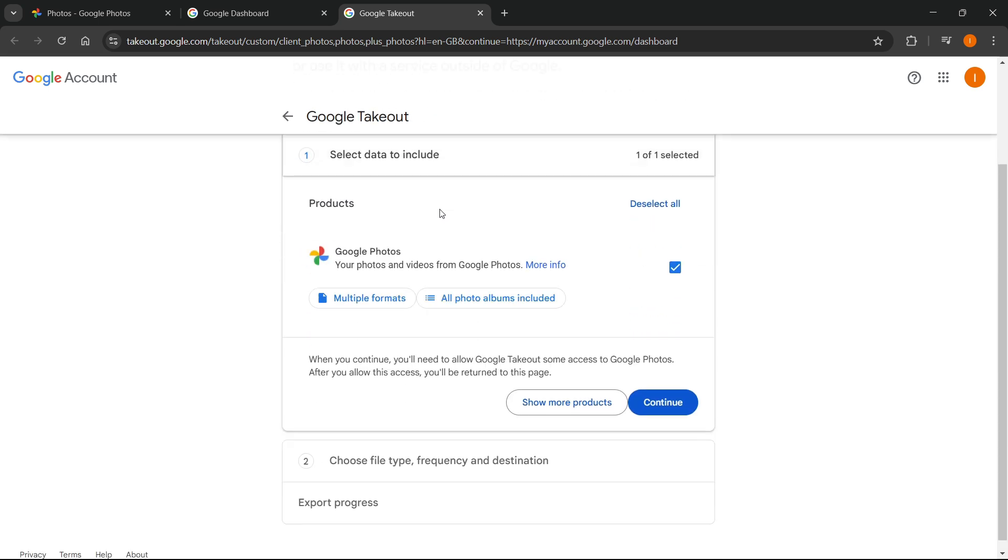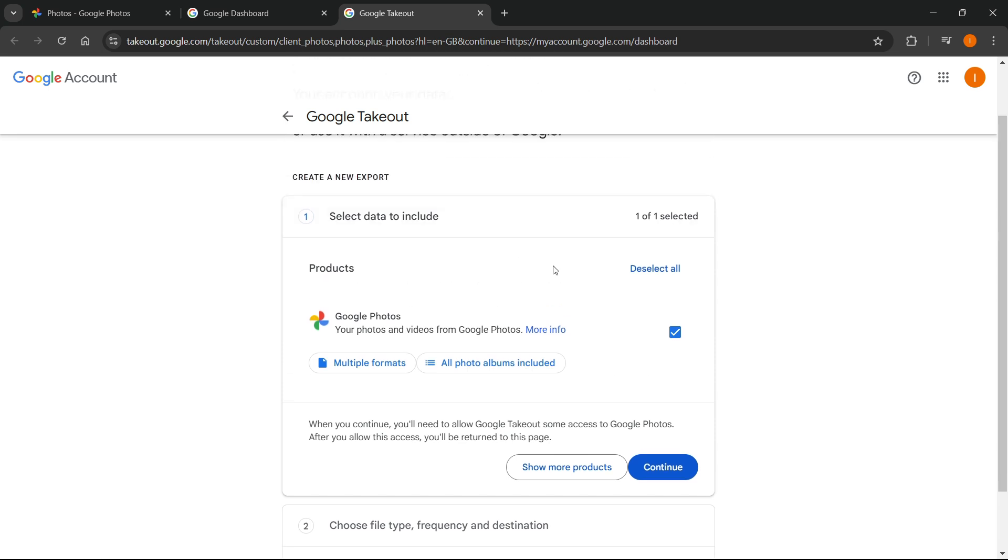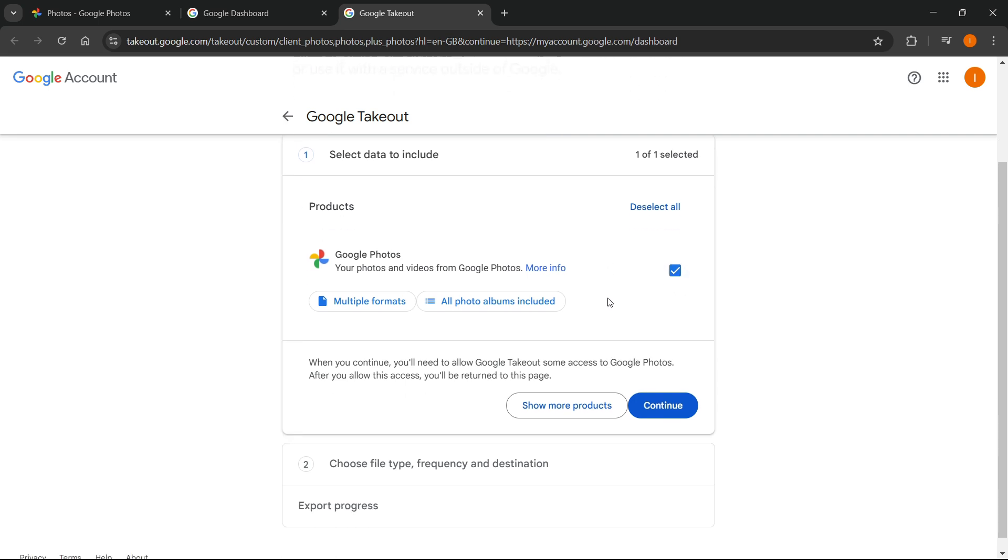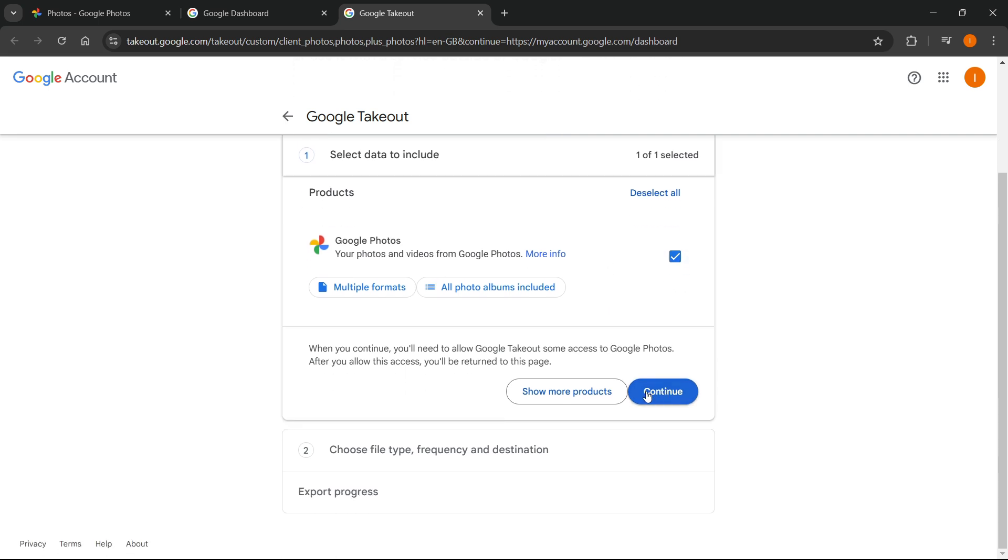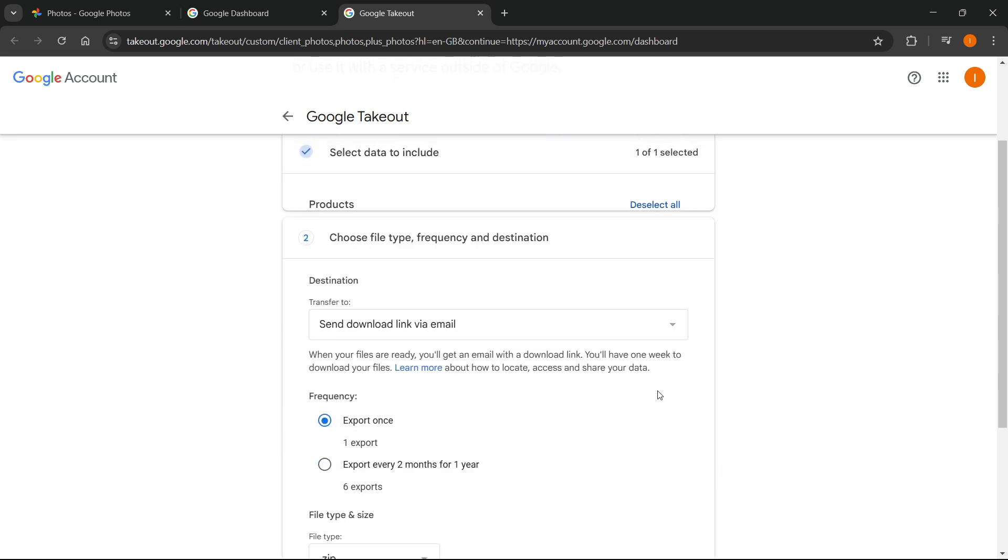Now, to take these photos out, what you should do is simply check mark over here where it says your photos and videos from Google Photos and make sure this is selected. And then press continue.